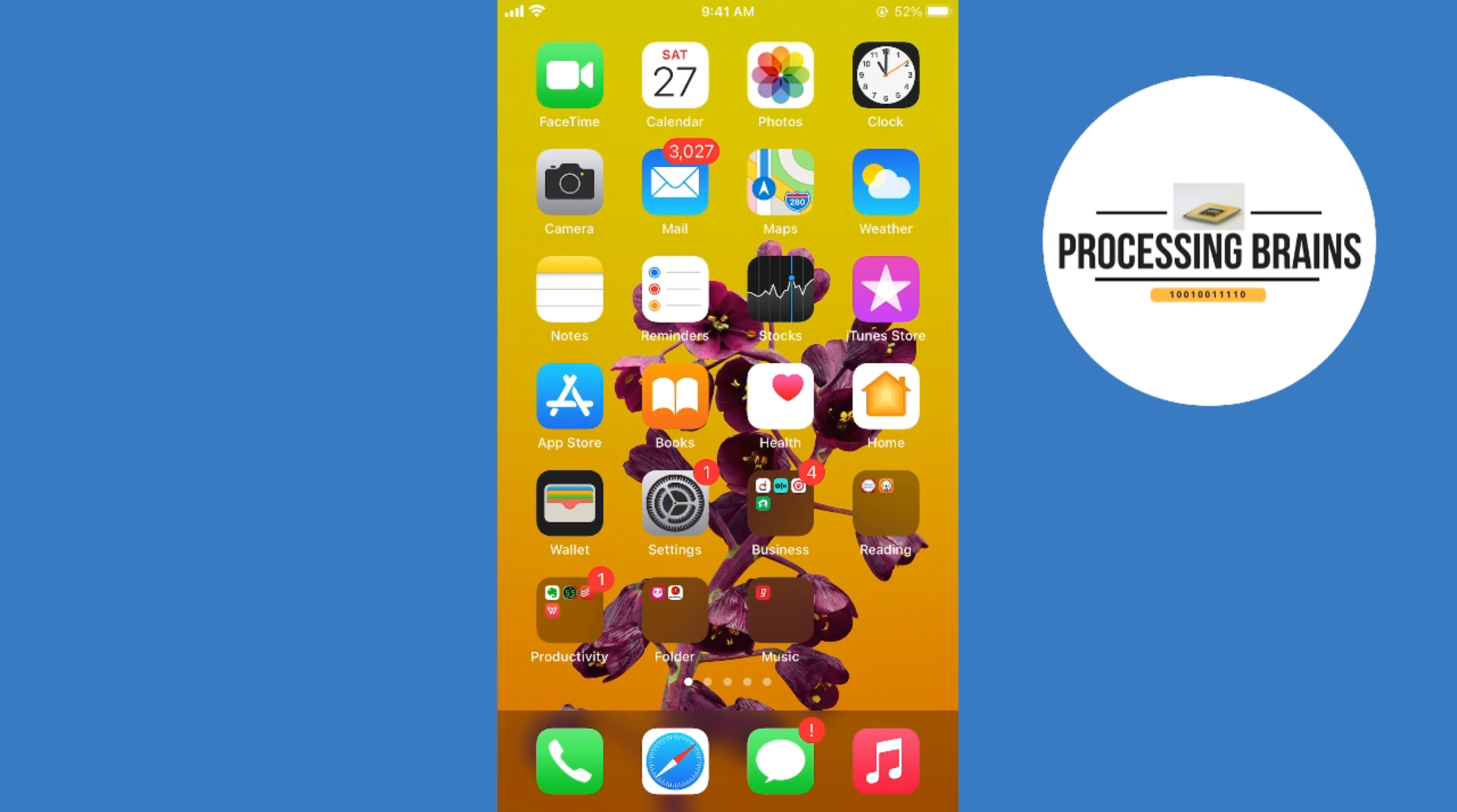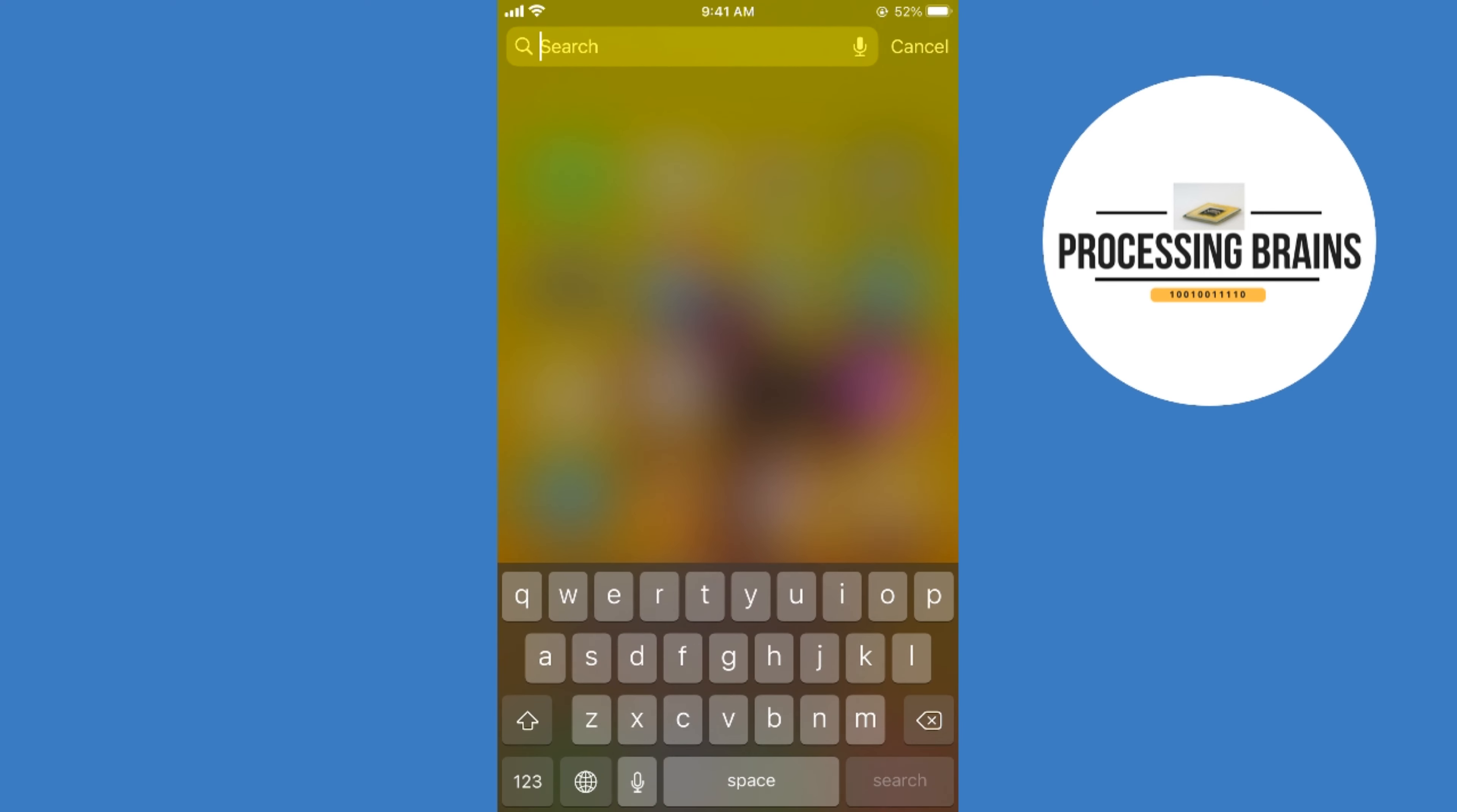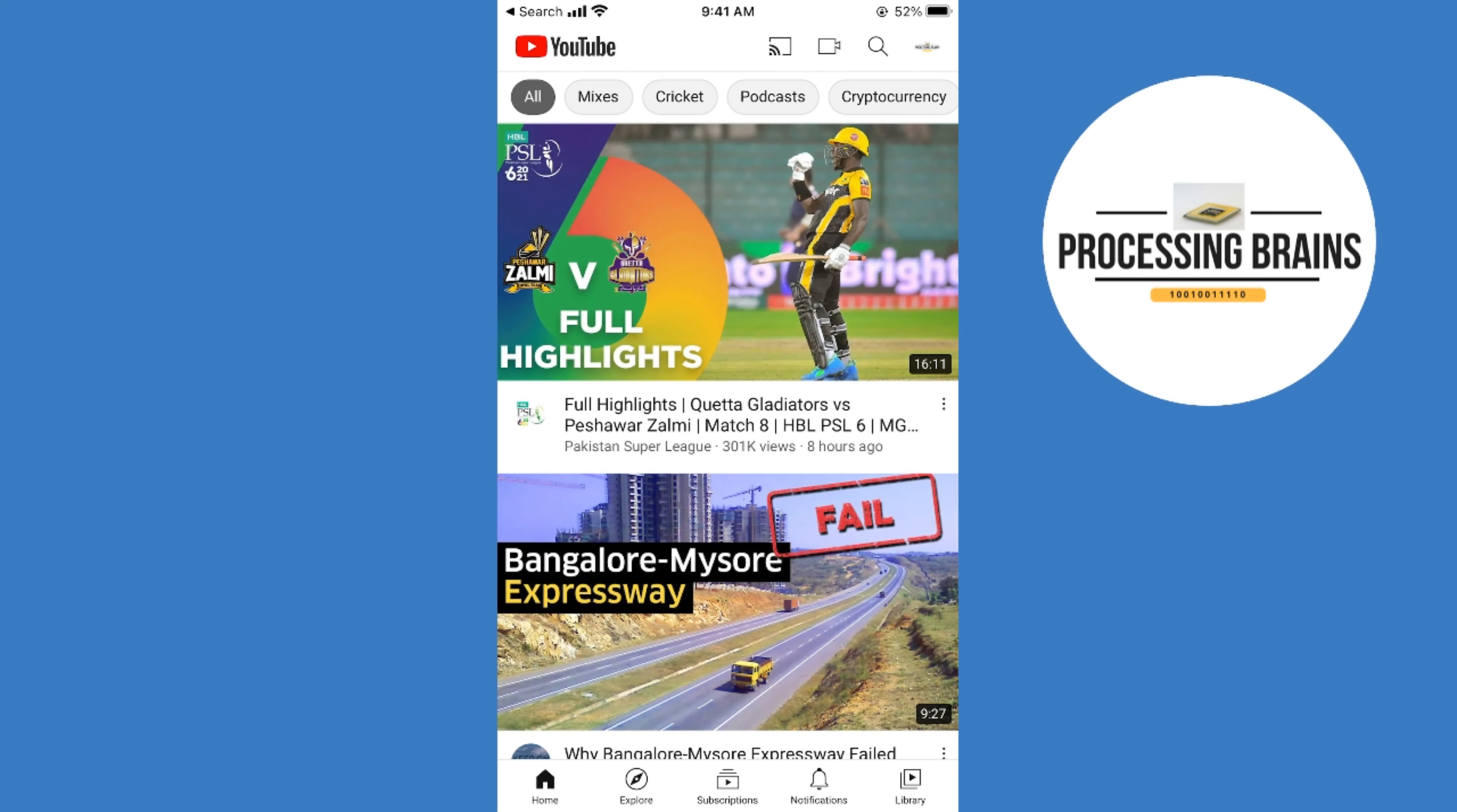The process is quite easy and simple. First, make sure that you are connected with the internet, and once connected, simply open up your YouTube app. You can see it is now in the light mode.